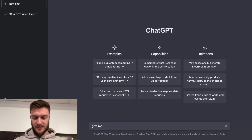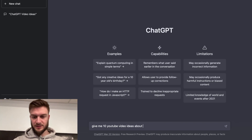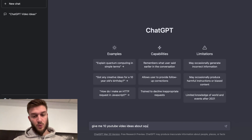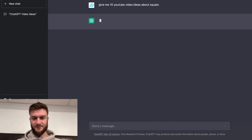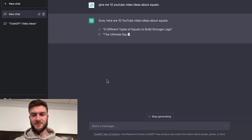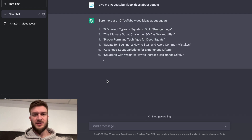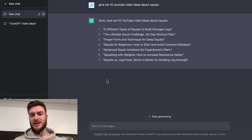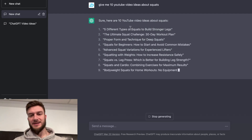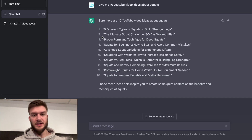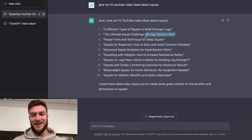So give me 10 YouTube video ideas about squats. Very popular exercise. I'm curious what it's going to spit out, because I don't know if it's reading off of different YouTube videos and just formulating its own ideas. Number one: five different types of squats that build stronger legs. The ultimate squat challenge, 30-day workout plan. It knows those 30-day workout plans are popular. That's cool. That's like a buzzword.